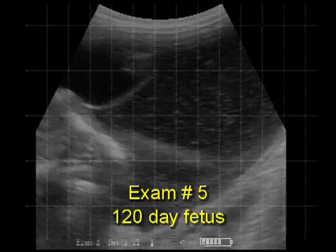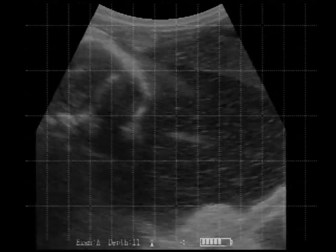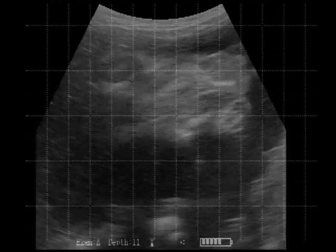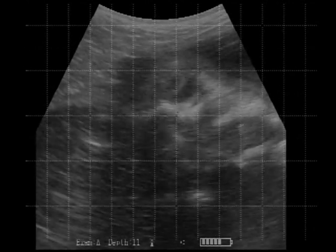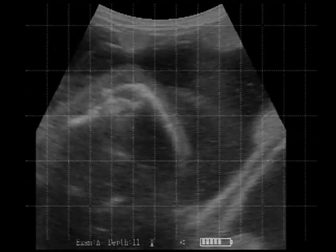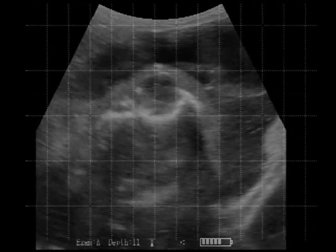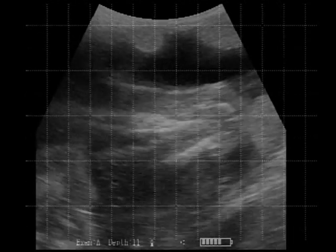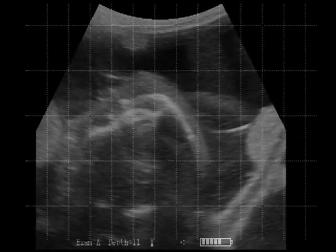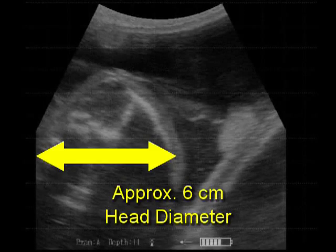In exam 5 we'll look at another 120-day fetus. Here we'll try to get an idea of what using eye diameter is like. Eye diameter is mostly used on advanced pregnancies around 5 to 6 months. Here we have a 1.5 centimeter eye diameter for 120 days. Let's see if we can get a head diameter, which is more repeatable and much more commonly used. Here we have a pretty good head diameter — about half the screen, 6 squares, 6 centimeters.